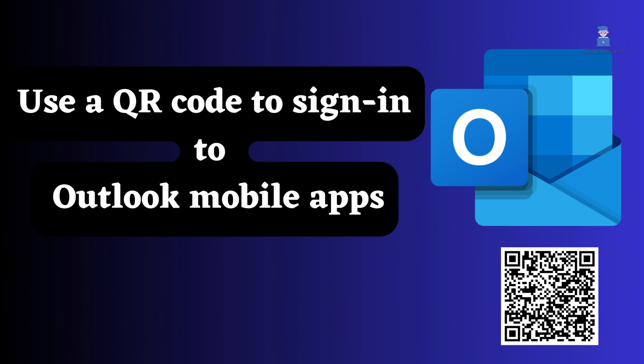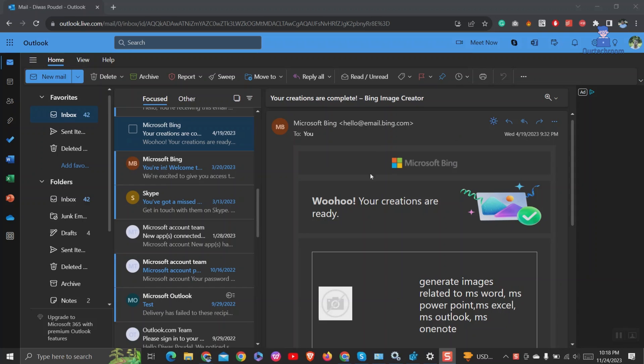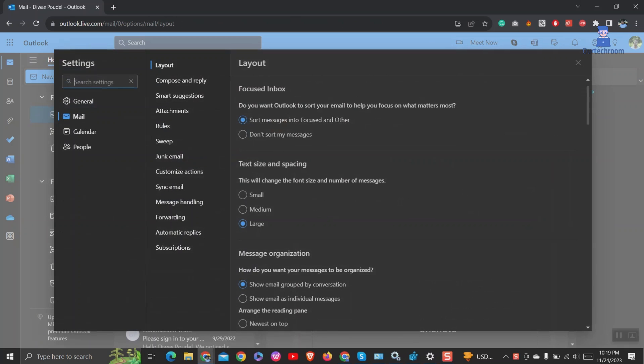First of all, we will look at Outlook Web to generate QR code. Open Outlook on Web, then click on the setting icon at the top right corner.